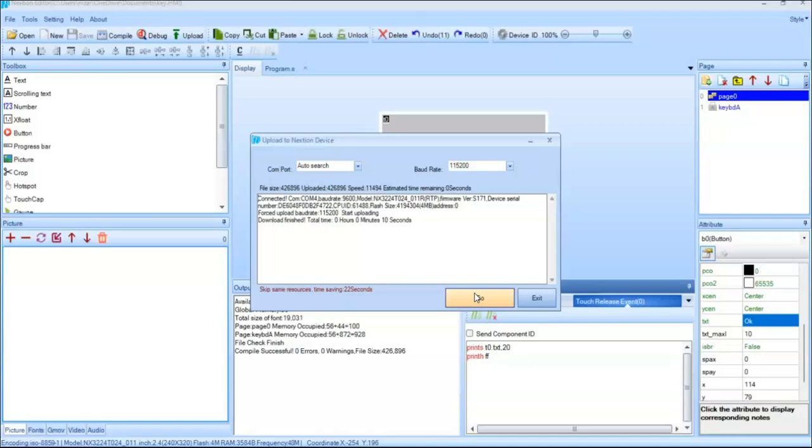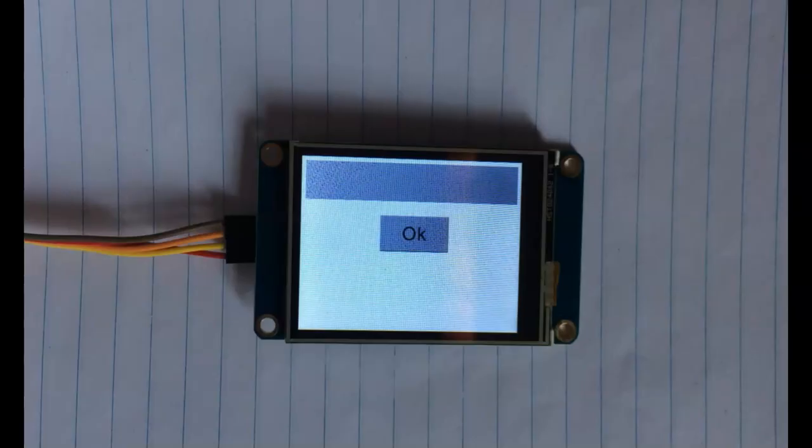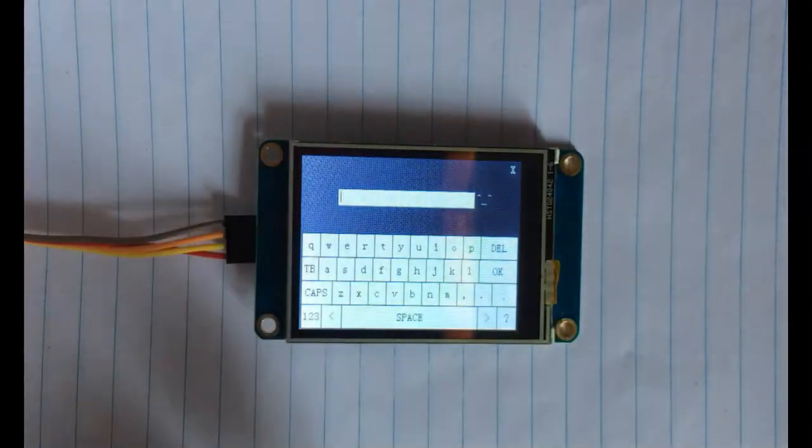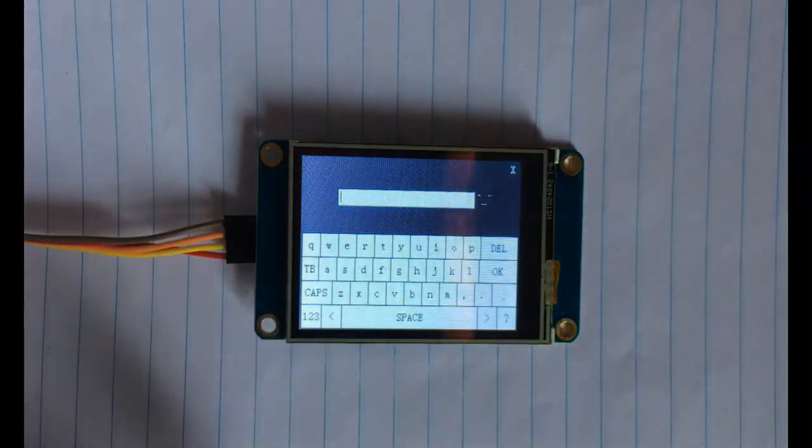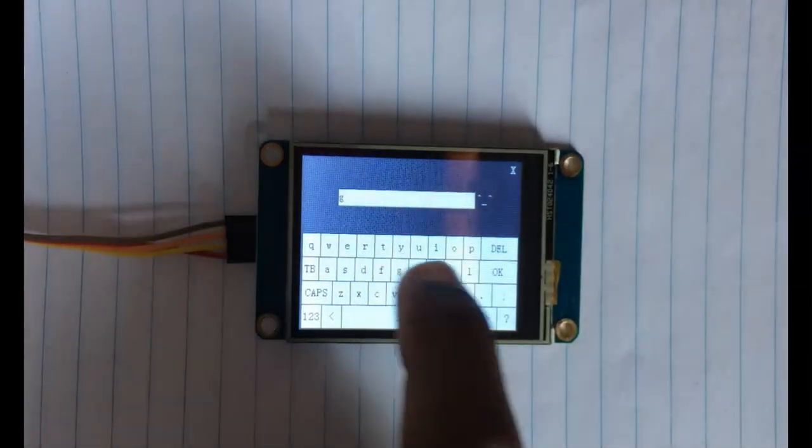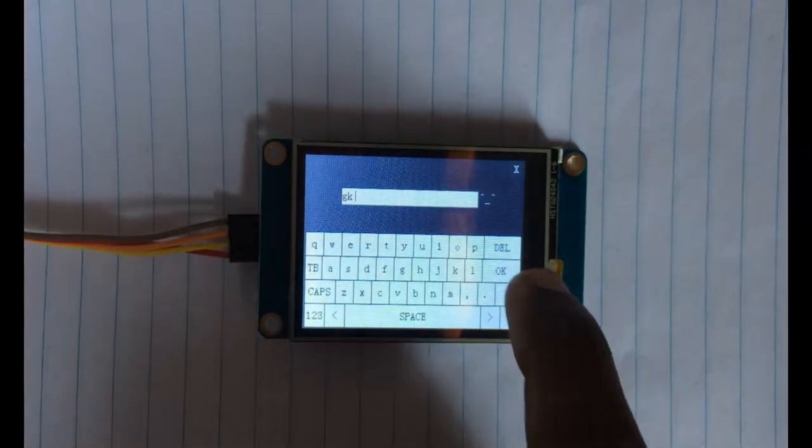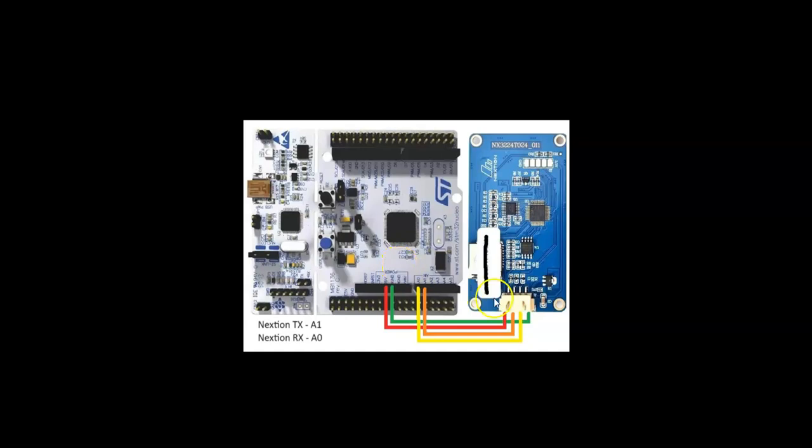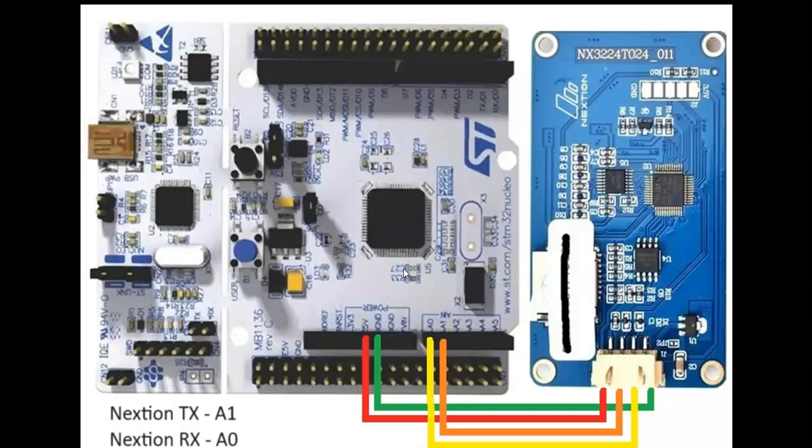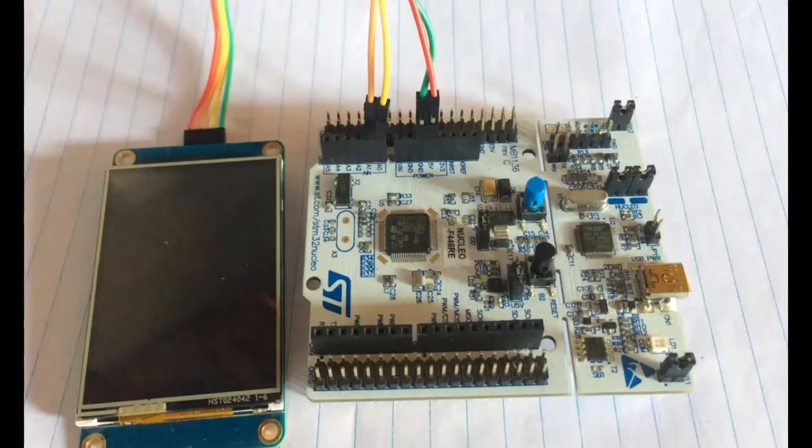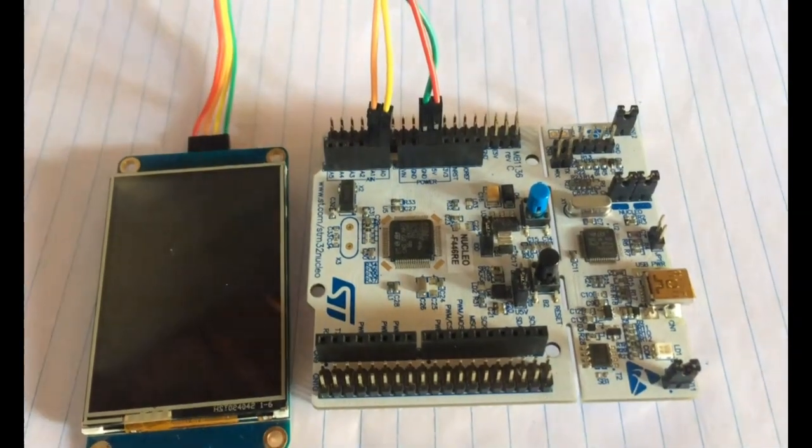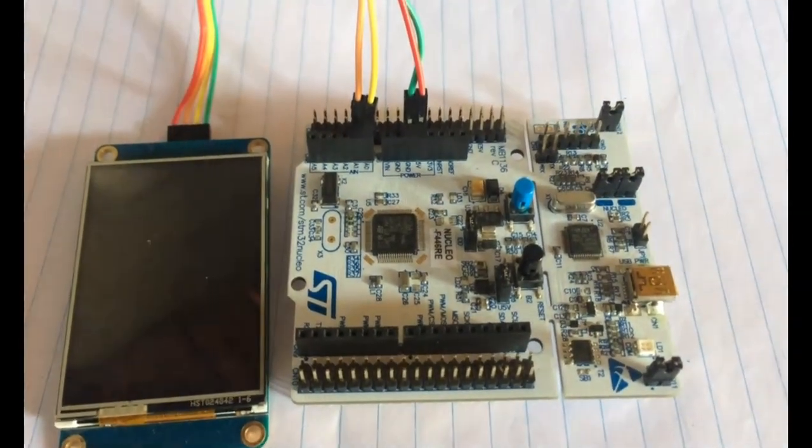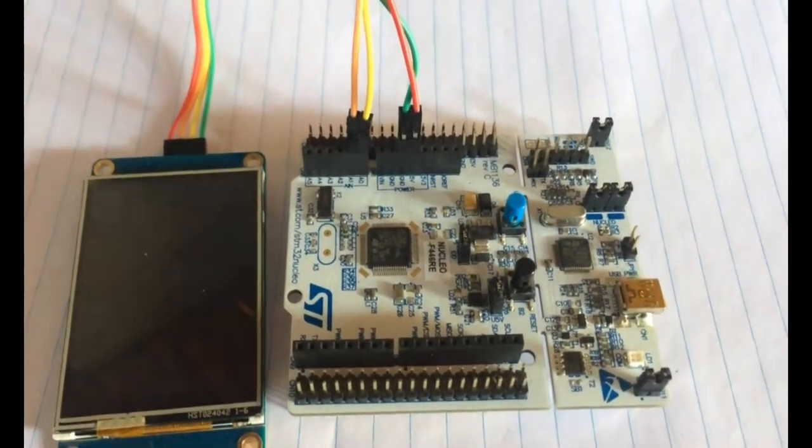That's okay, let's see the keyboard touch here, this is the keyboard. Okay, now we remove the FTDI, connect the display to STM32 like this. The wiring connections here, let's zoom and see.